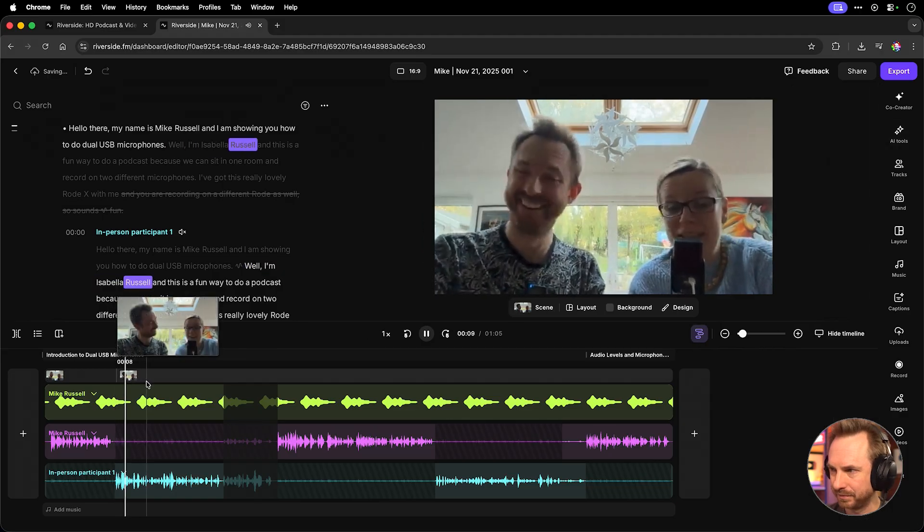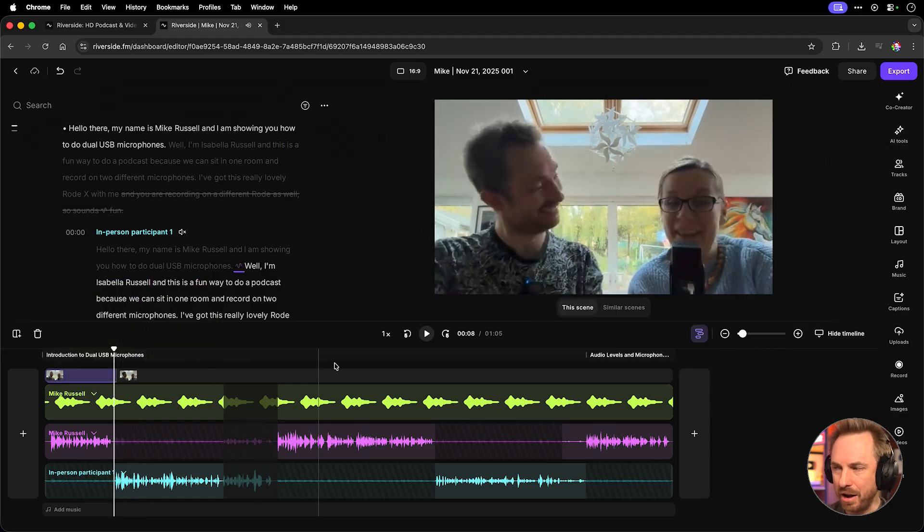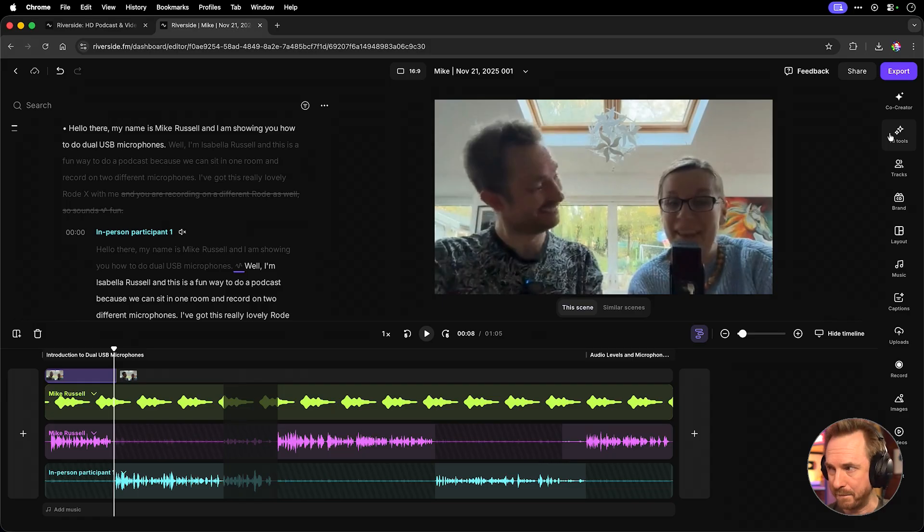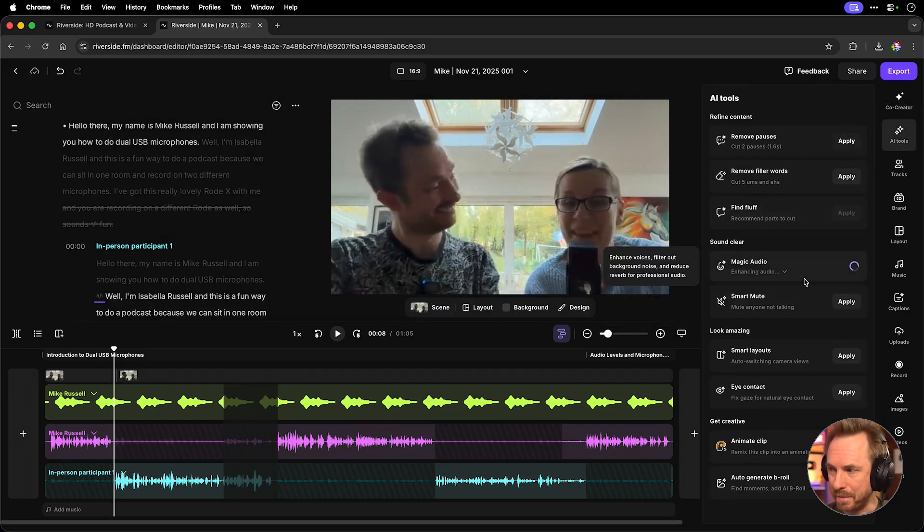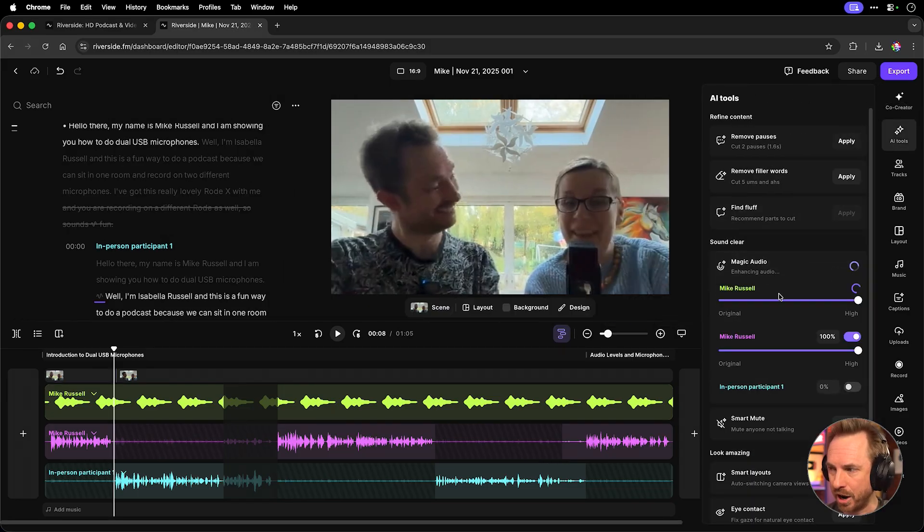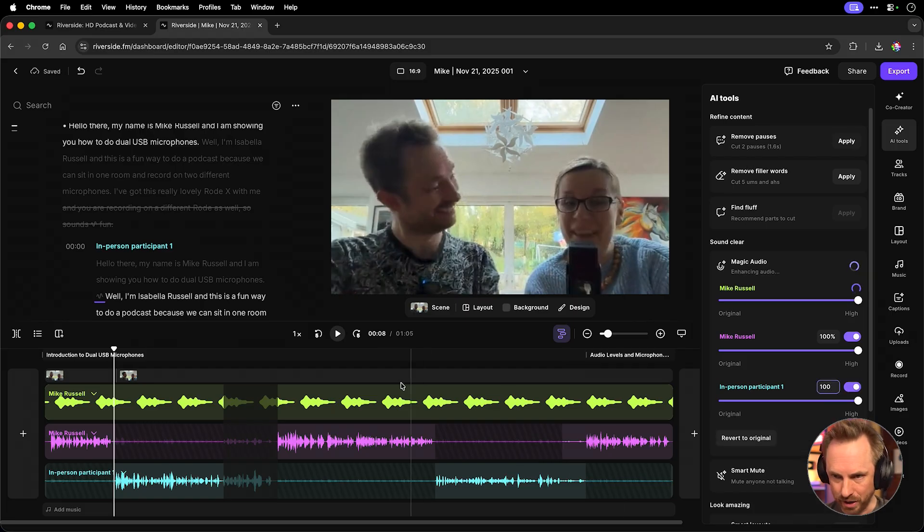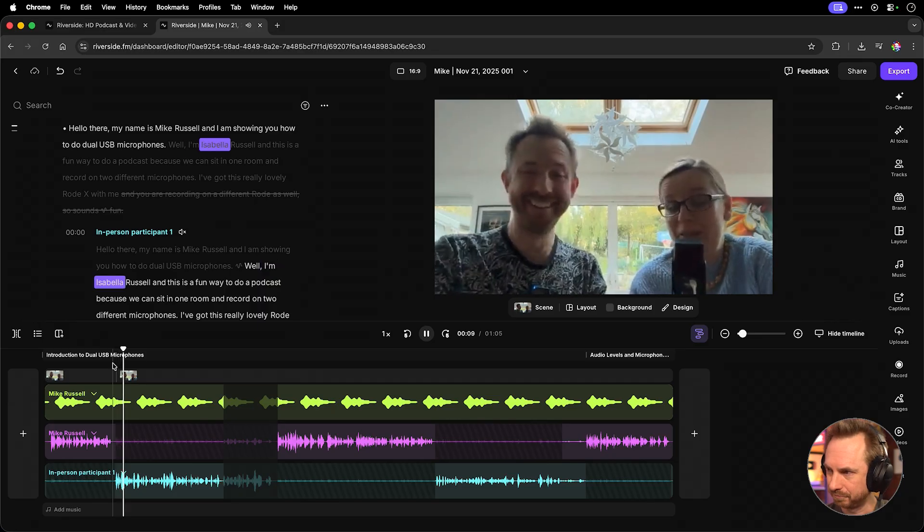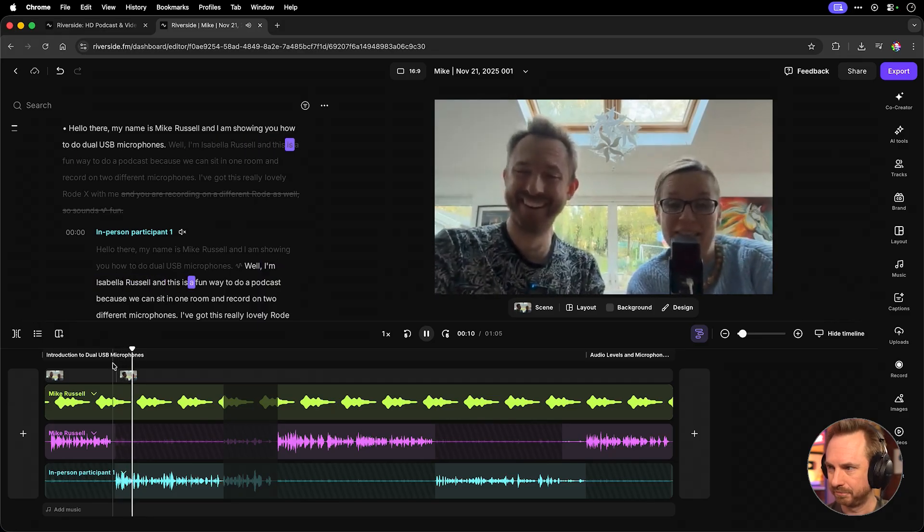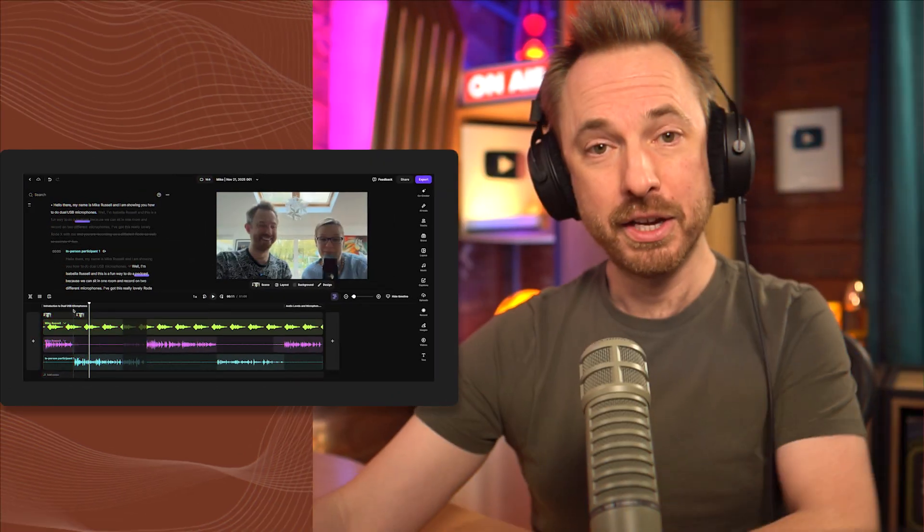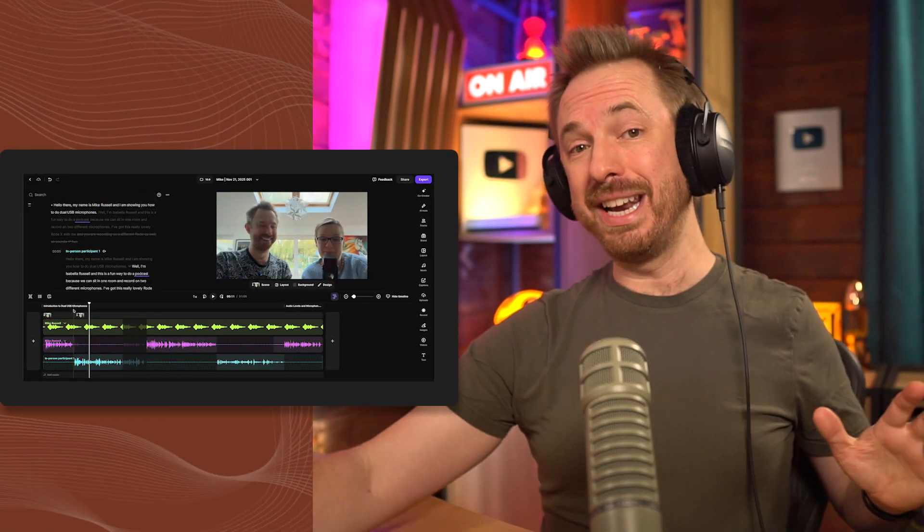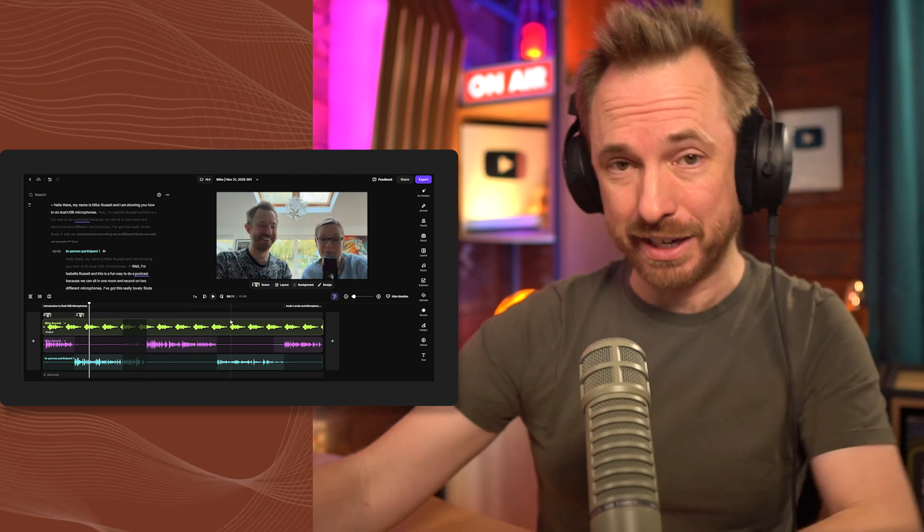Hello there, my name is Mike Russell. It's the same for Isabella. If we actually select towards where she's speaking, go back into the AI tool and disable the Magic Audio for her. Let's have a little listen. Well, I'm Isabella Russell and this is a fun way. Now, her microphone is definitely a lot better. She's holding a big microphone. I've only got a small lavalier microphone. Now we'll go back to Magic Audio and switch it on and make sure she's at 100% and we'll listen. It will sound even better. Well, I'm Isabella Russell and this is a fun way to do a podcast. So as you can hear, it sounds so much better.